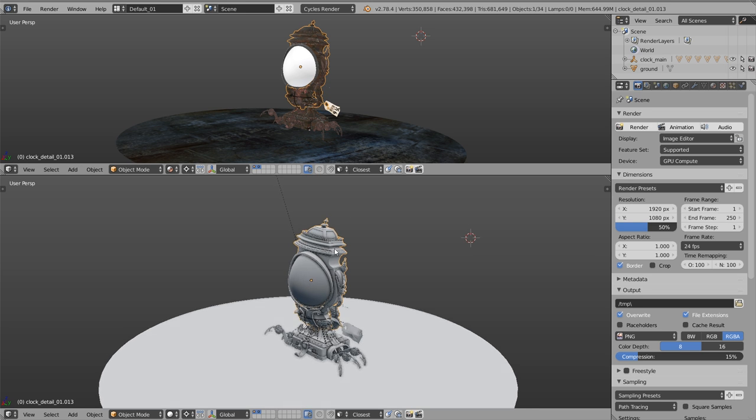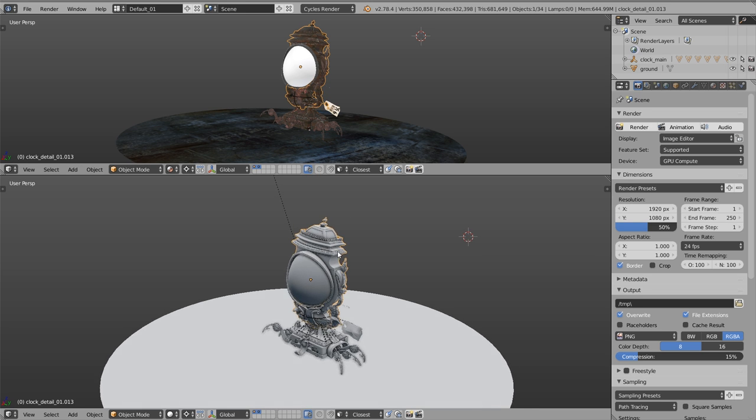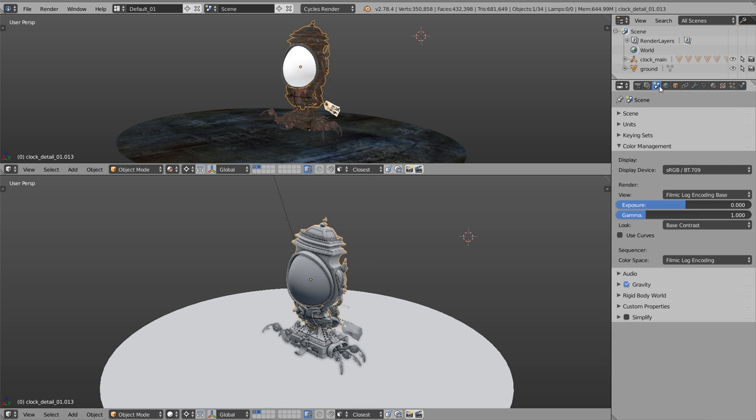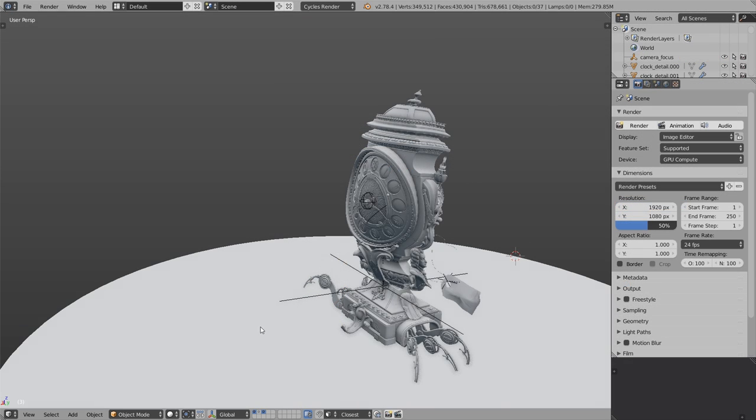One more thing I'd like to mention is that we use filmic Blender color management. We'll talk about that and how you can install it in the third chapter of this series. If you'd like to install filmic Blender, feel free to check chapter number three.